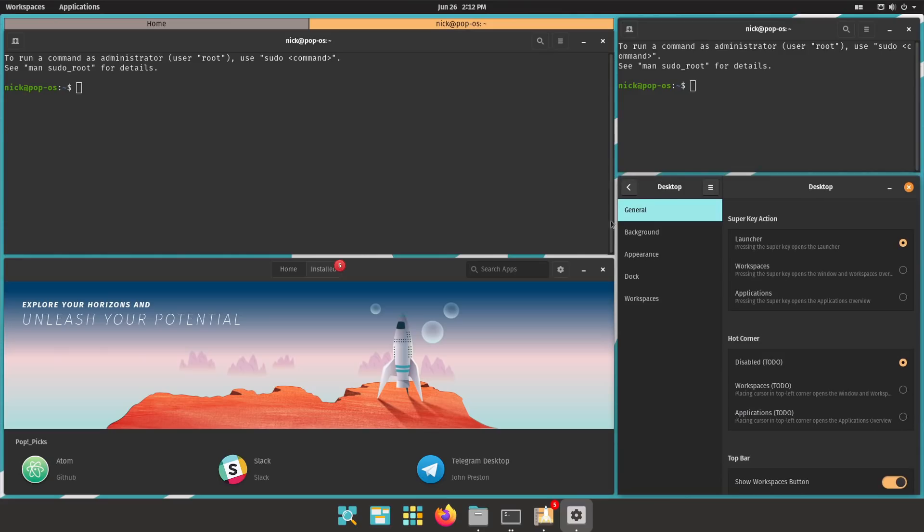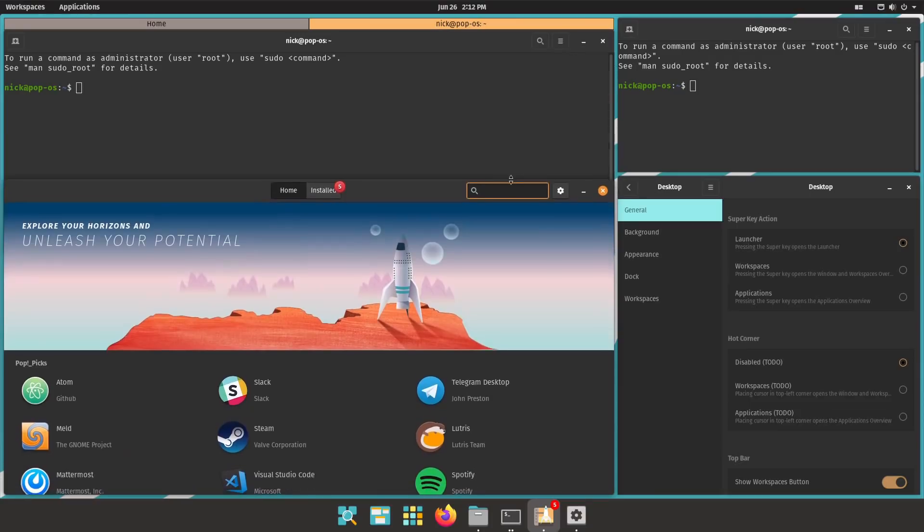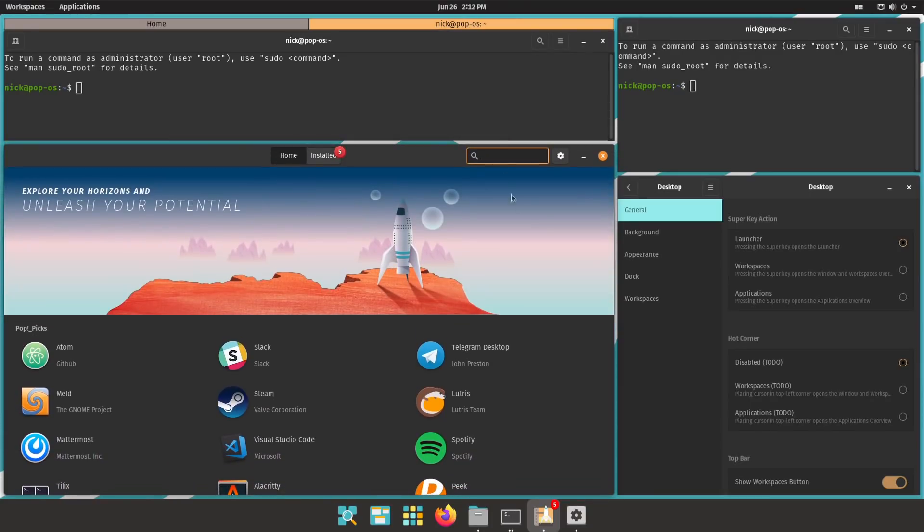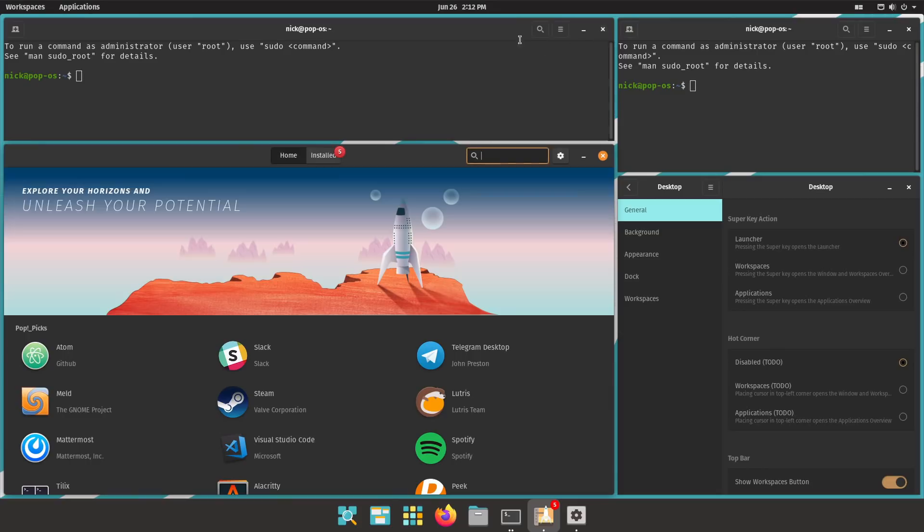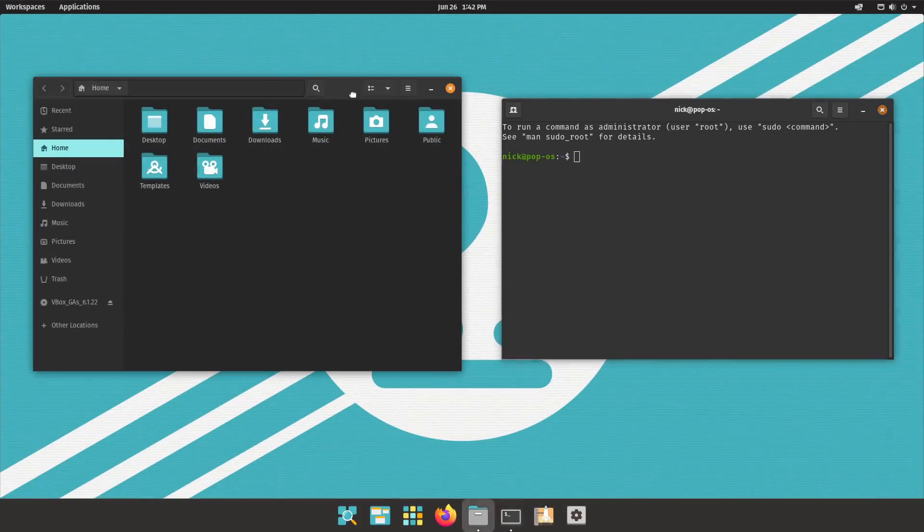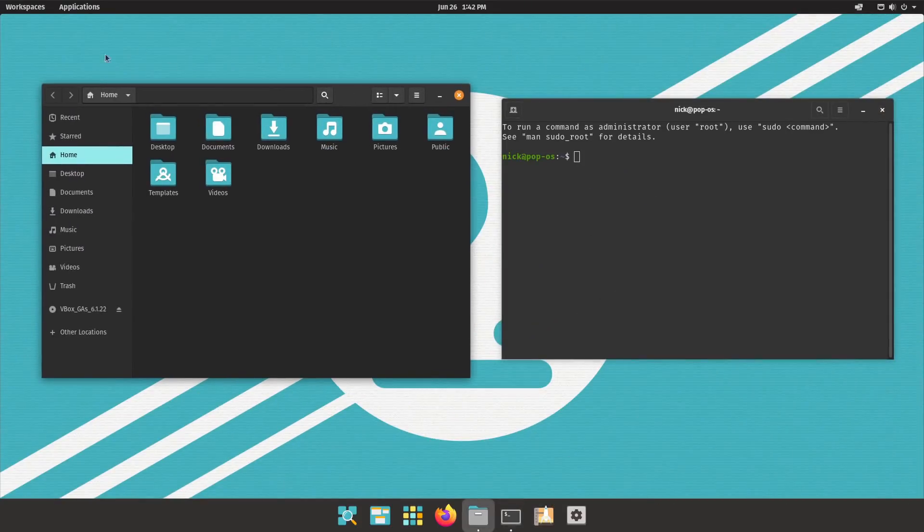Anyways, the team at System76 has been hard at work on their own distribution called Pop!OS, and while it's been a while since they've been working on it, 21.04 is the first release where I think the changes from baseline Ubuntu really warrant a dedicated video.